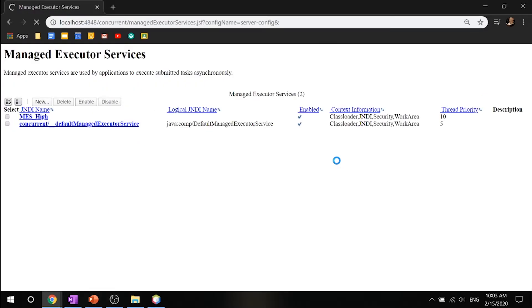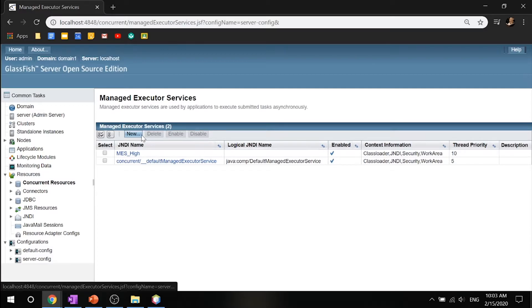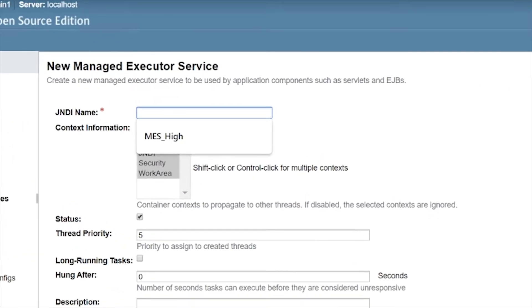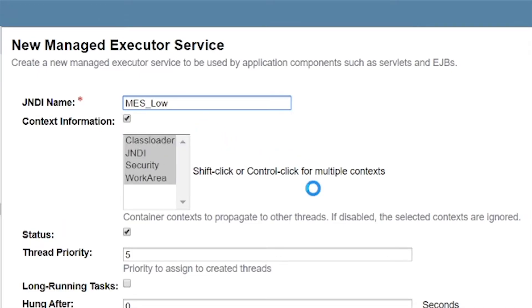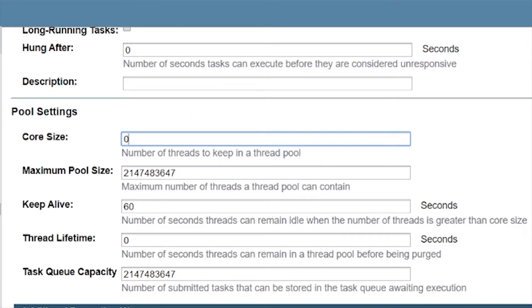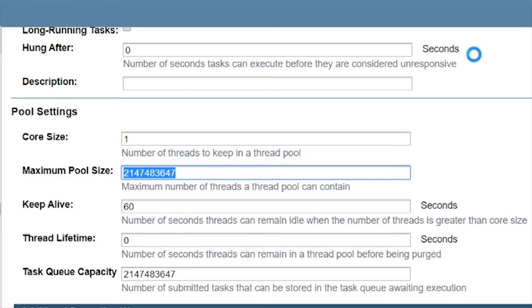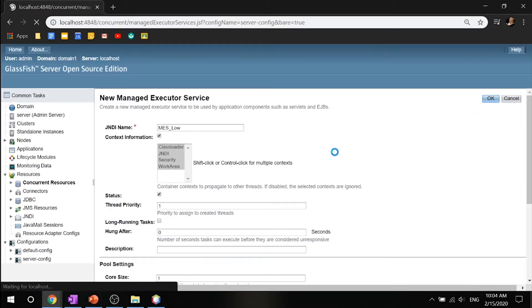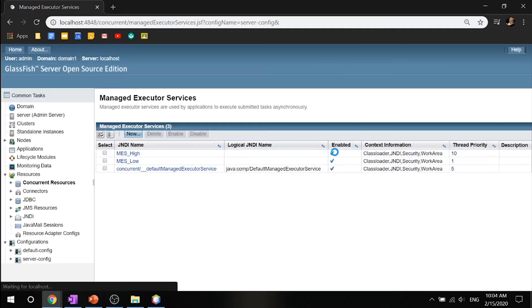On the managed executor services page, click new again. In the JNDI name field, enter MES_low. The thread priority should be 1, making it low priority. Set the core size to 1, maximum pool size to 1, and task queue capacity to 0, because there are no queues we're keeping in place. Go ahead and click OK. Now let's get back to NetBeans.